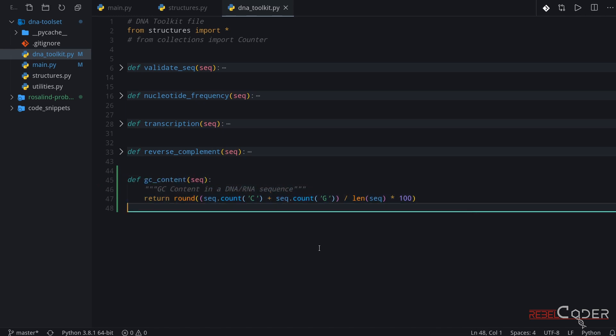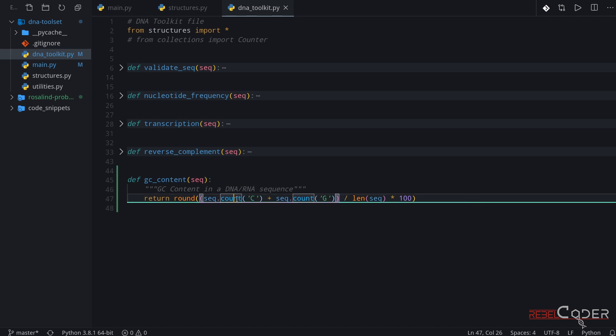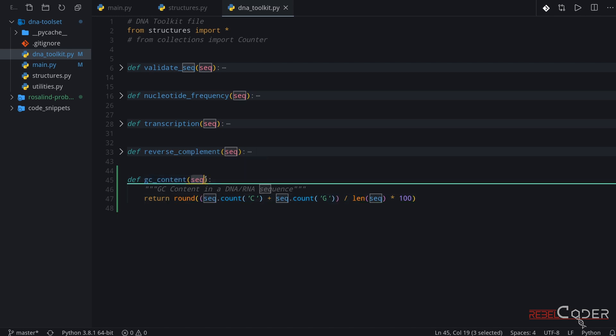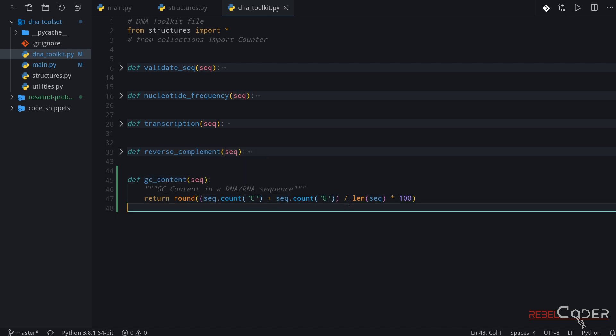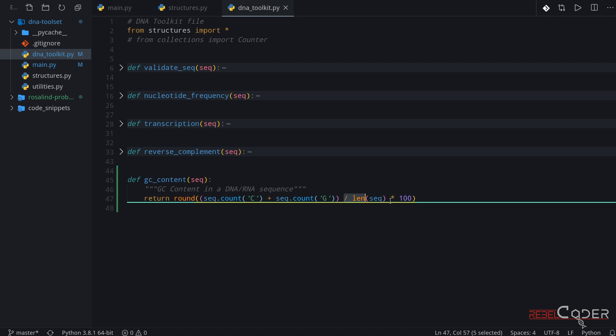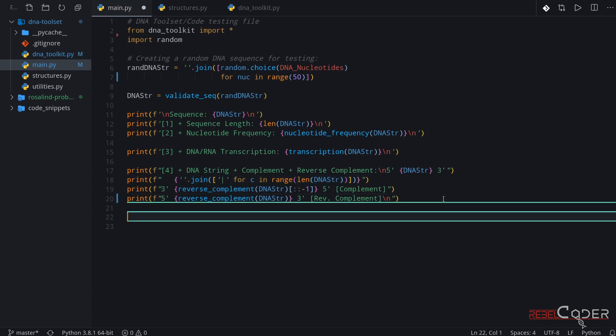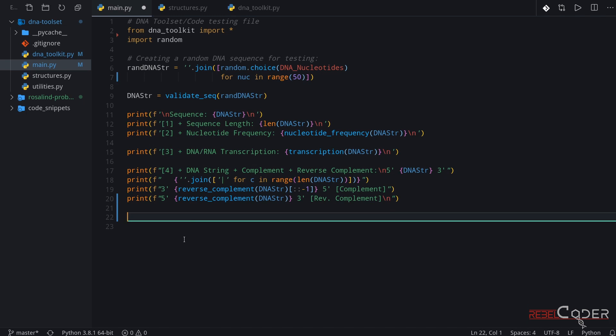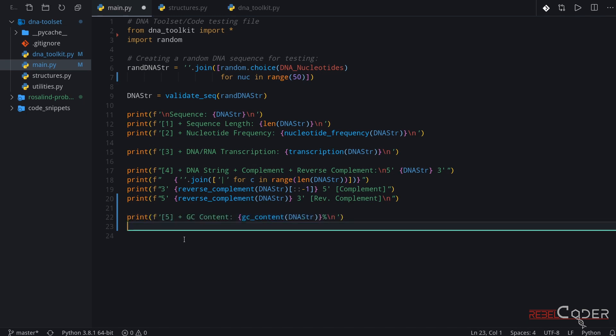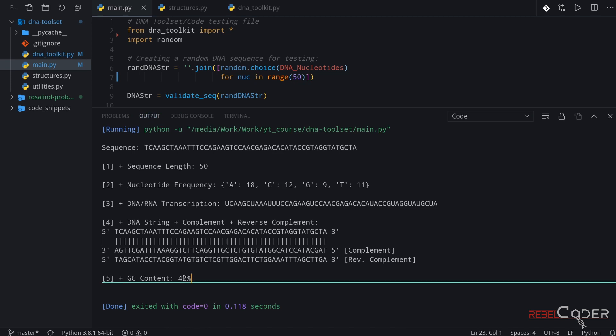Okay. So again, we have a sequence DNA, RNA, and we count C's and G's using a built-in method count on a string. Then of course, we divide it by a length and multiply it by 100 to get a percentage. So let's go back to our main and add one more output. Okay. So this is going to be step number five. Let's try running it now. And of course, here's our output. It is 42.